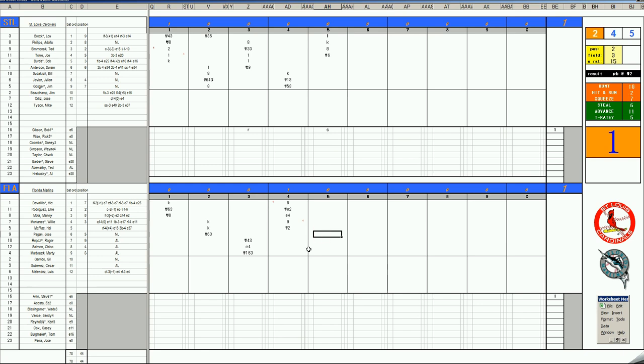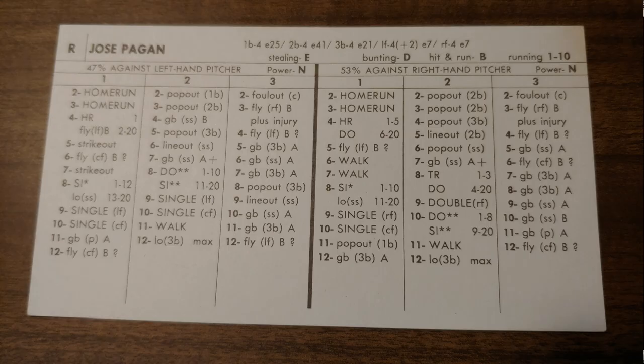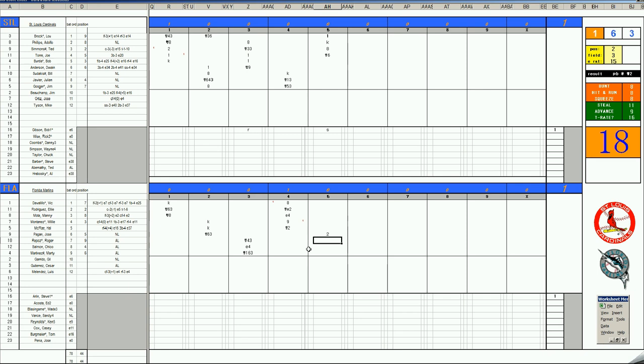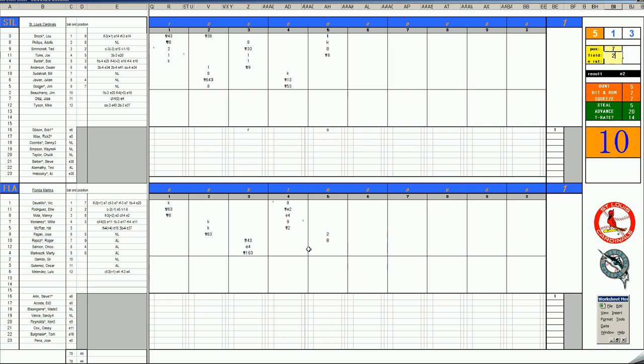Jose Pagan. 2-9. And there it is, folks. Let's take a look at Jose Pagan's card. A lot of extra base hits there. 2-9. A clean double to right field. And the Marlins have their first hit of the game. Roger Repose. 1-9 is a walk. 2-1 for Chico Simone. 53. Left decks. This is Gosger. He's a 2-4 in left field. Makes the catch.